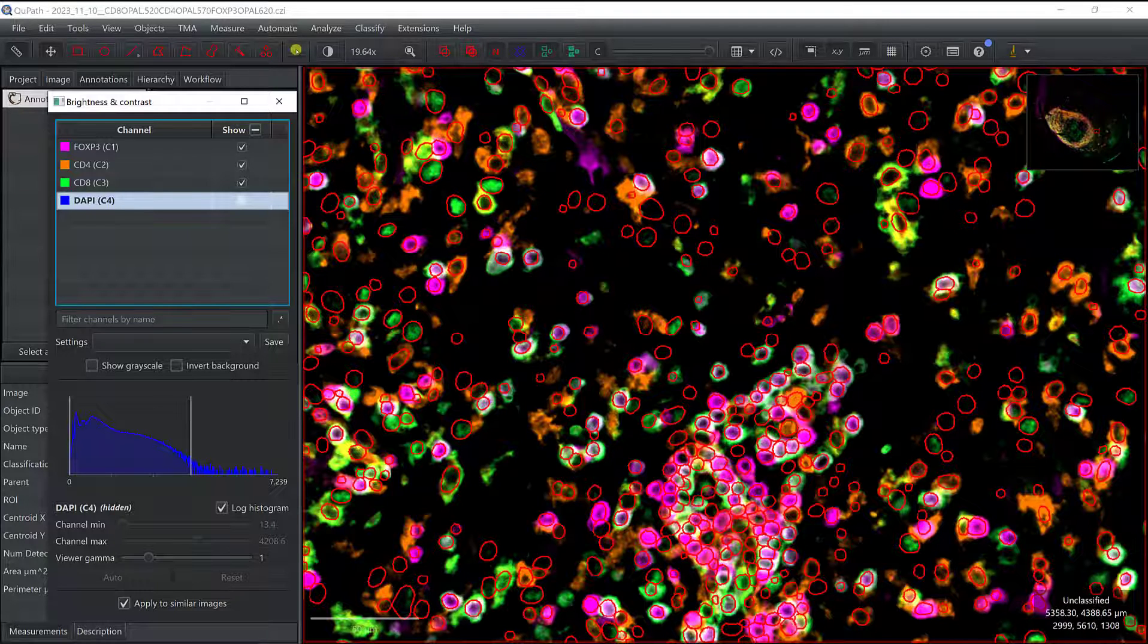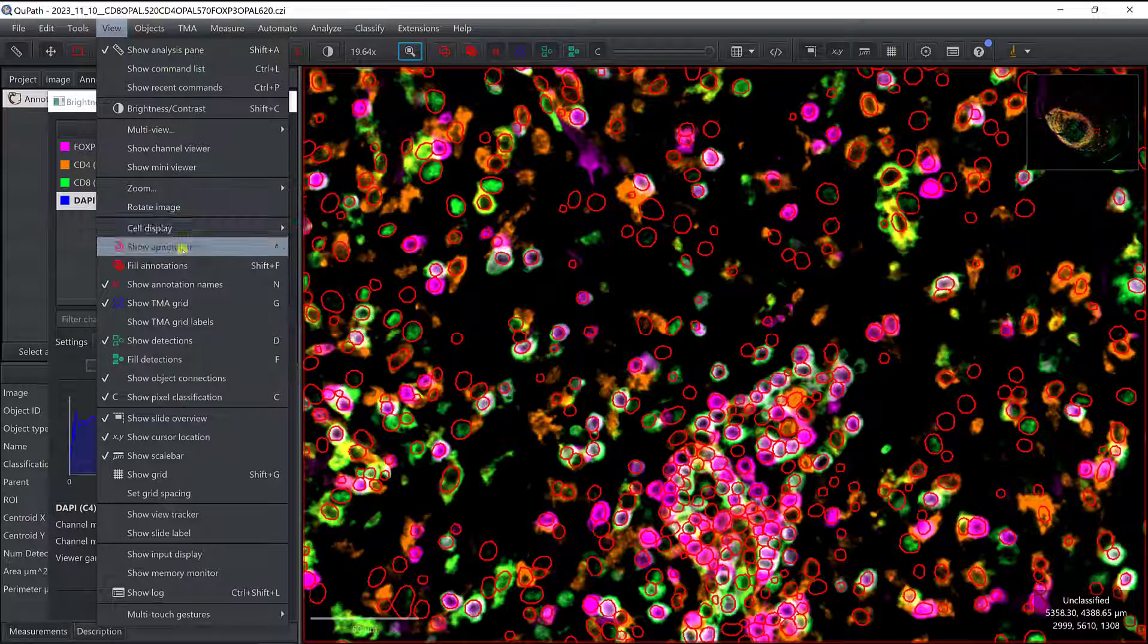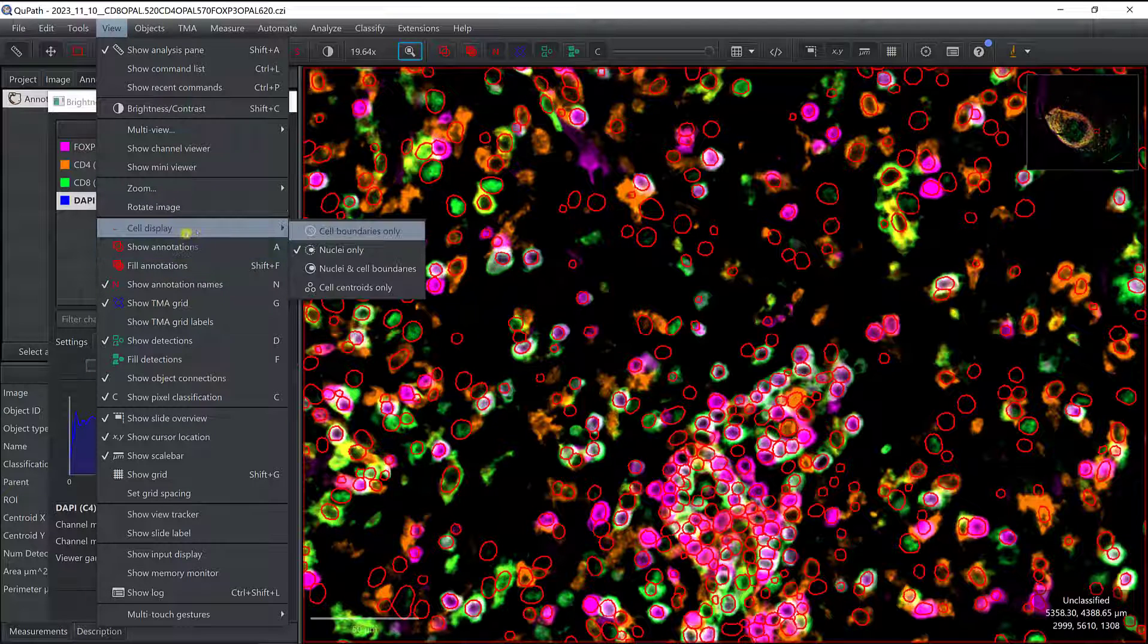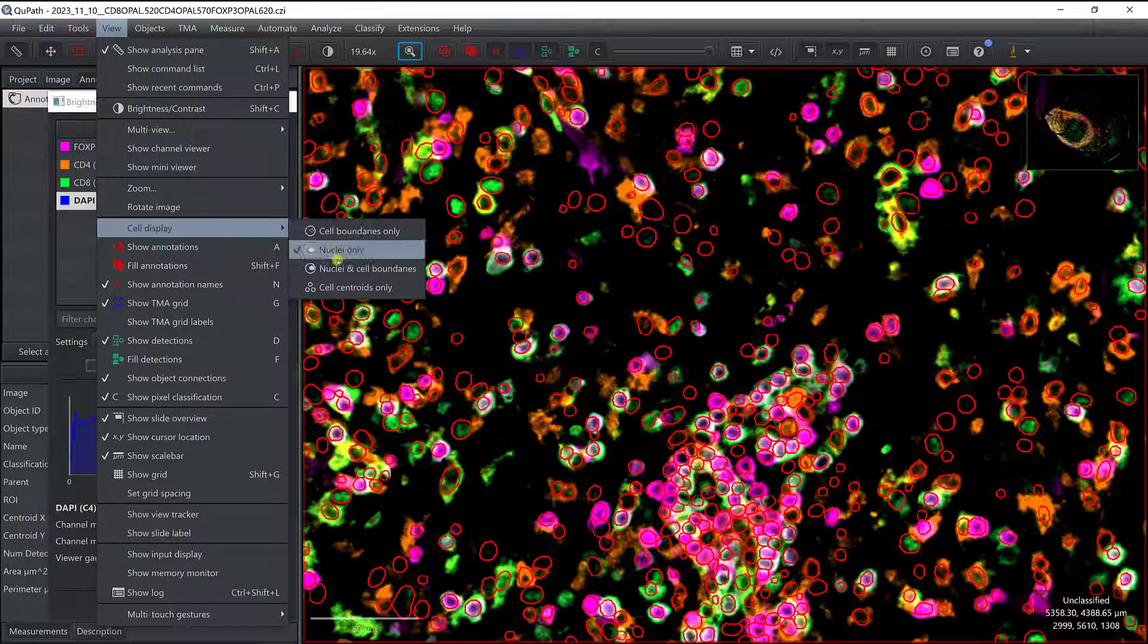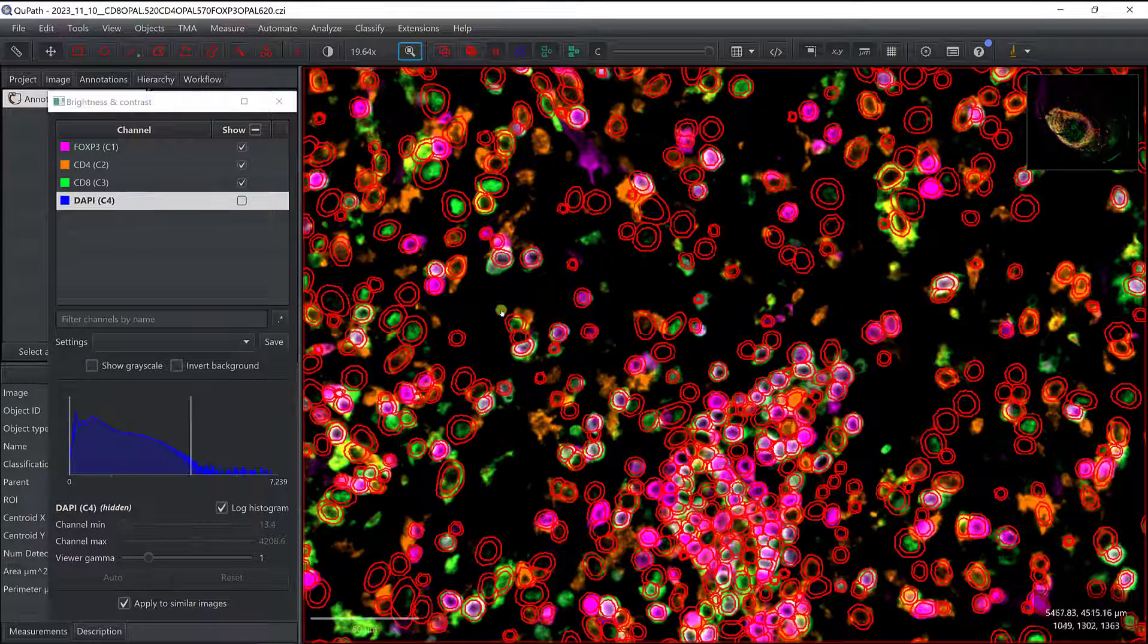I can go back also, if I go back to View and to Cell Display, I can put back the cell boundaries. So I have the nuclei and the cell boundaries.